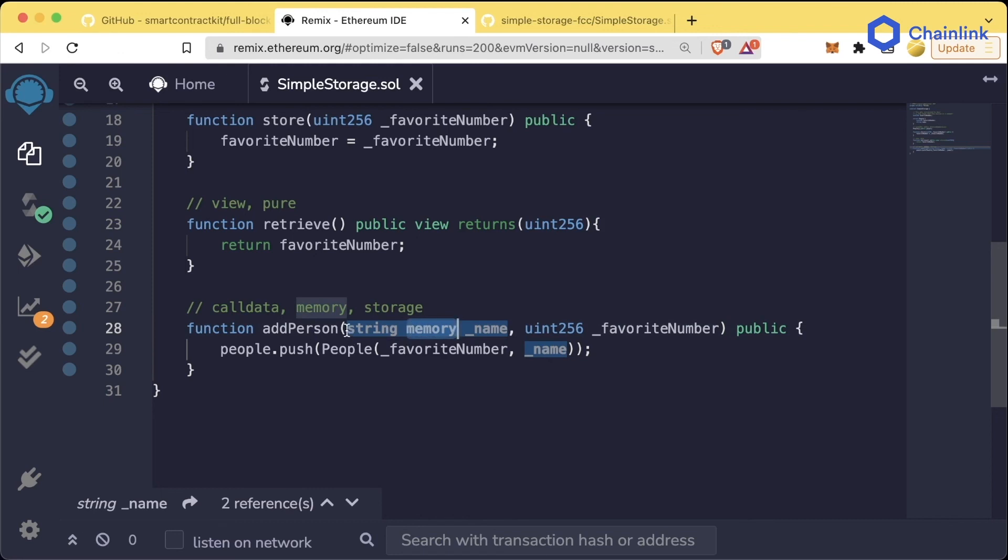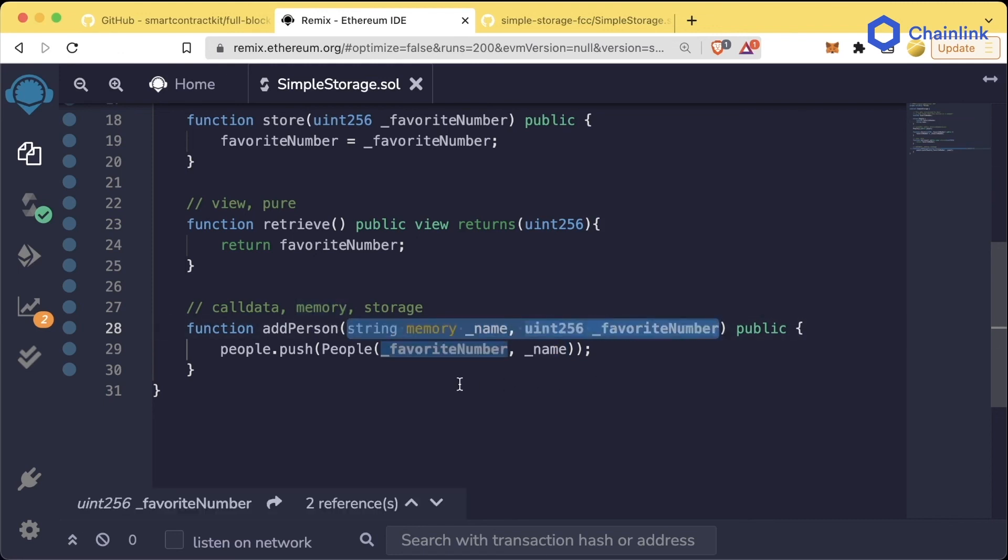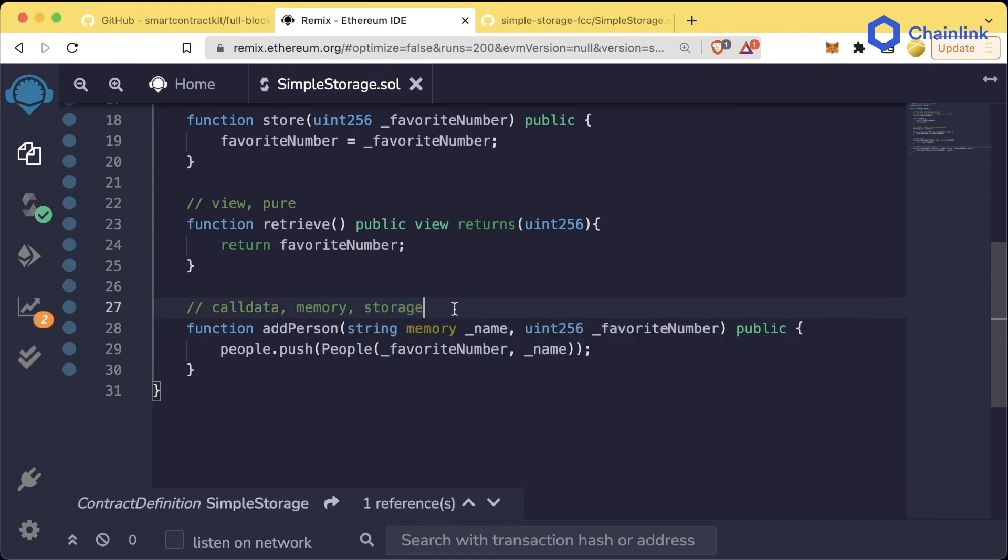So the summary of this is: structs, mappings, and arrays need to be given this memory or call data keyword when adding them as a parameter to different functions. We'll learn more about storage, memory, and call data in later sessions.